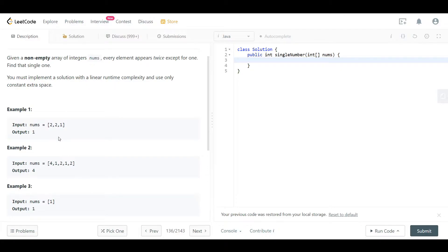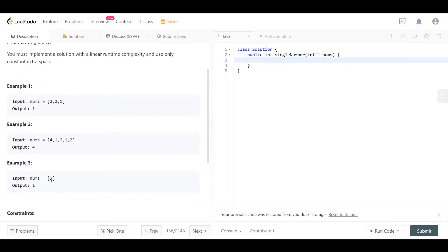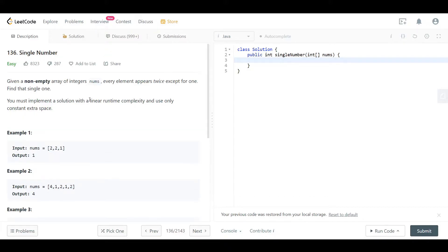In example two, nums contains [4, 1, 2, 1, 2]. Four is the unique value, and 1 and 2 are both duplicated. Example three contains just [1], so it's the only number and therefore unique. So we return 1 in example one, 4 in example two, and 1 in example three.